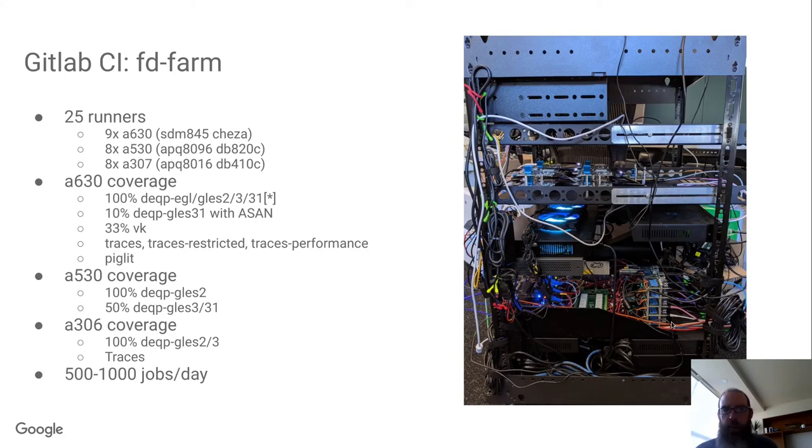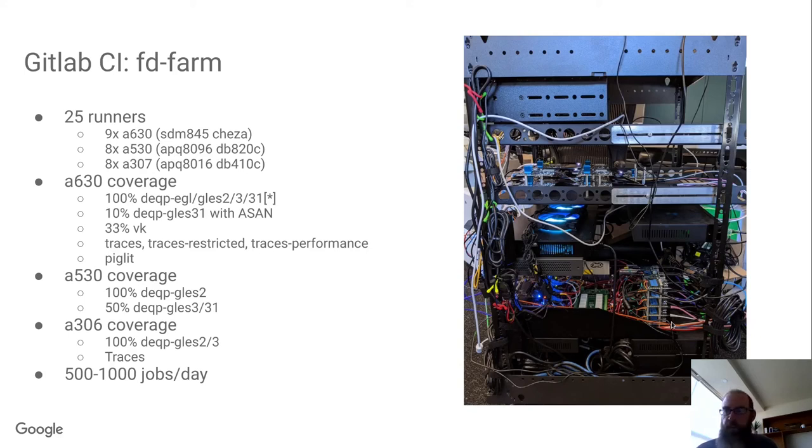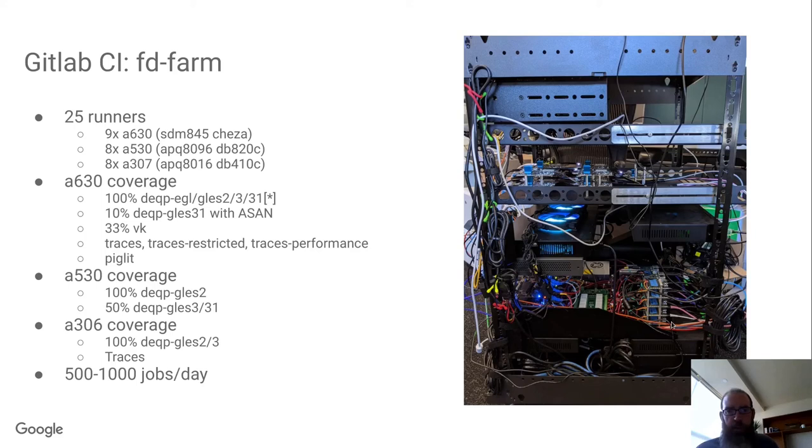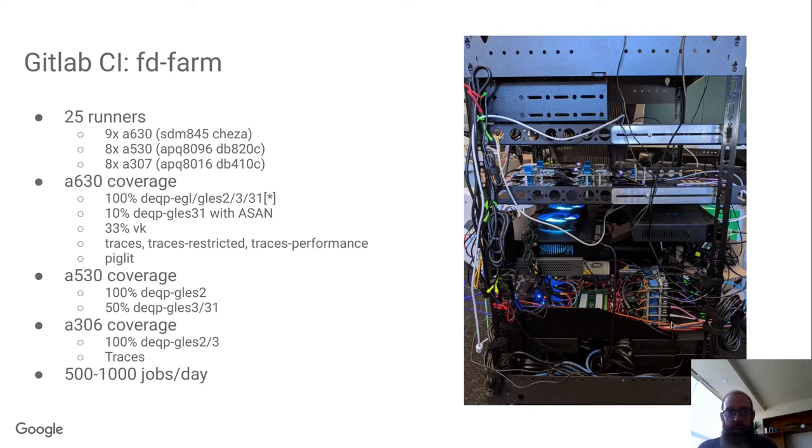This gives us enough to do pre-merge CI with 100% of DEQP EGL and GLES coverage on the Adreno 600 devices, also a 10% coverage run with the address sanitizer, 33% of a Vulkan run in addition to several trace tests.